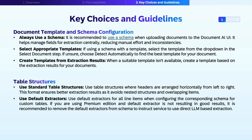Dealing with table structures is always tricky. Use standard table structures where your headers are arranged horizontally from left to right to ensure better extraction results. Nested structures or overlapping items confuse the extractors and reduce the quality of extraction.